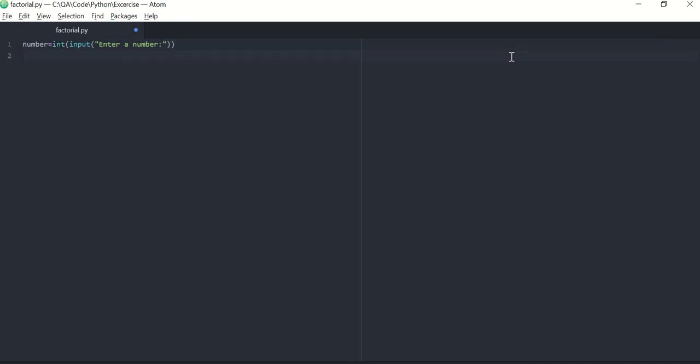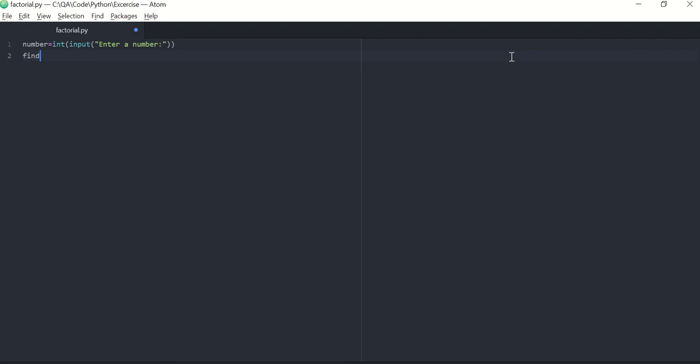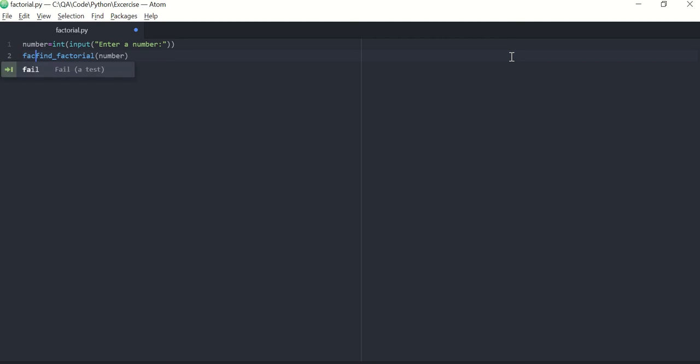Then you can pass this number to a function that we are going to write, find_factorial. This is the function that we are going to write which will accept a number and it will return you the factorial. And then once you get this factorial of the number, you can print it.